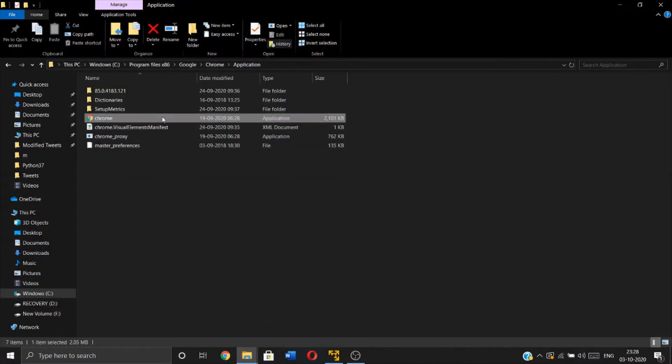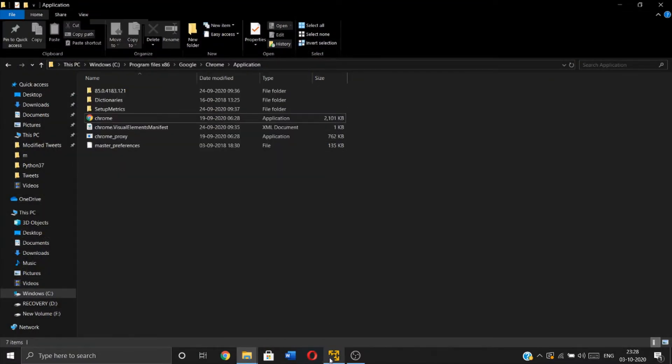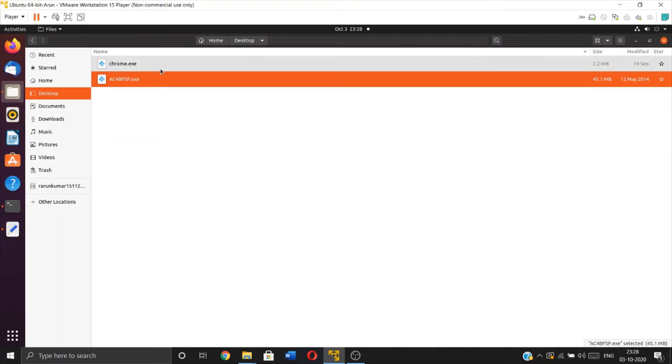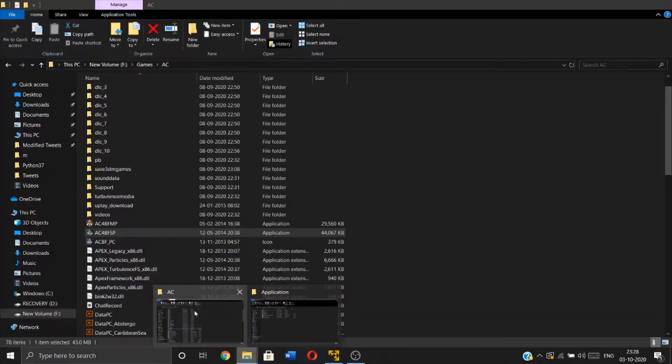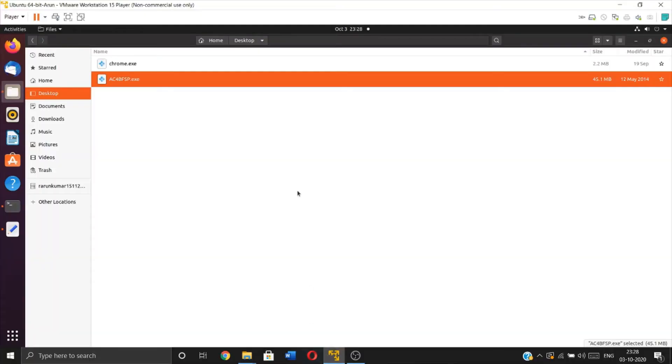Assassin's Creed Black Flag. I copied both applications here, and we'll try to convert them into assembly language programs.